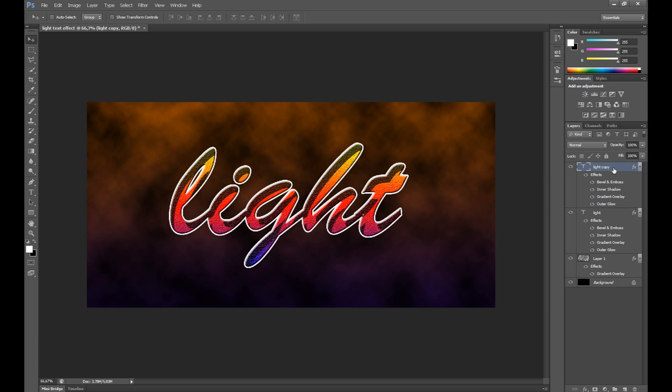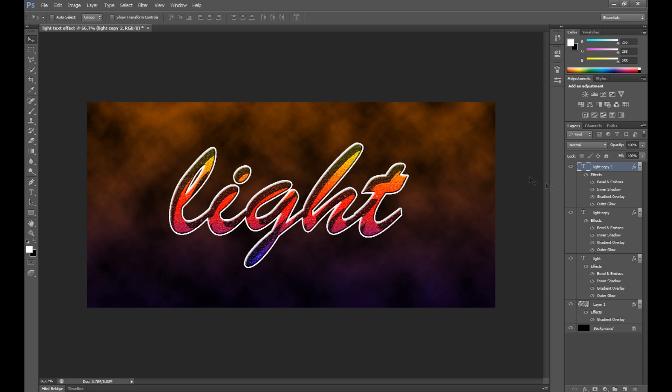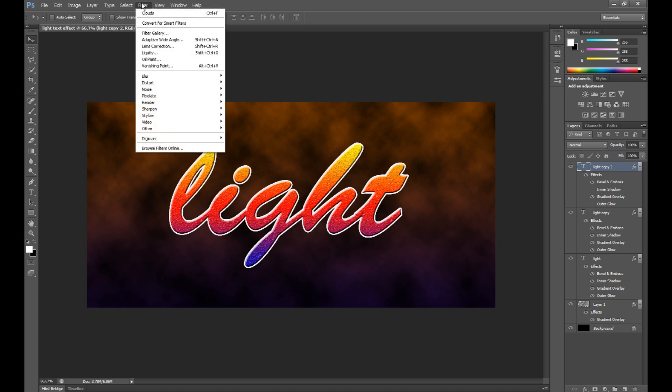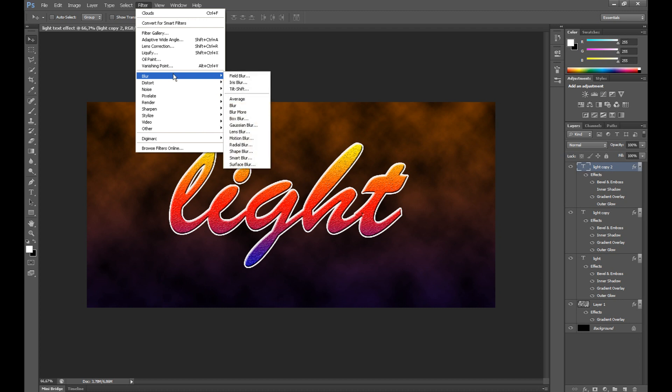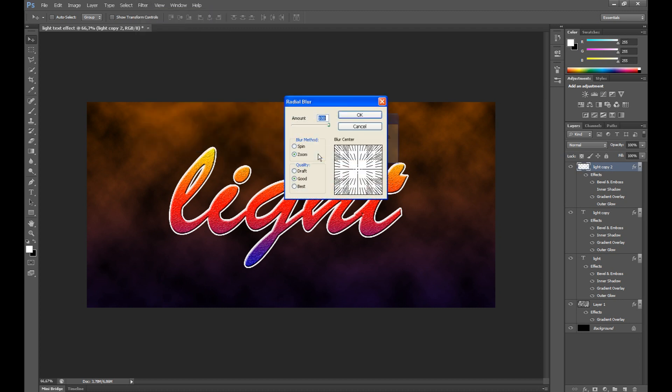Duplicate it once again and click visibility outer glow and inner shadow. Click filter, blur and click radial blur. Set amount about 100 and in blur method click zoom, click OK.